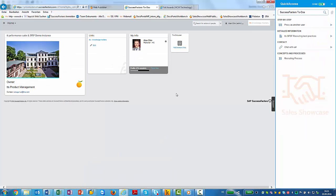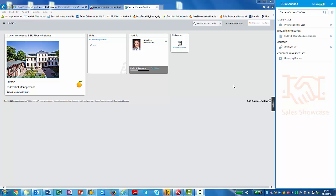So here you can also see as well the step-by-step guidance, the detailed information, contacts and concepts and processes. So we have again the performance support categories, but a different one here. We have the contact because here we have a link to a chat. Let's switch back to SAP.